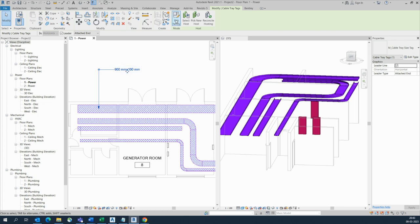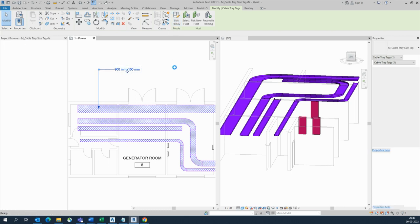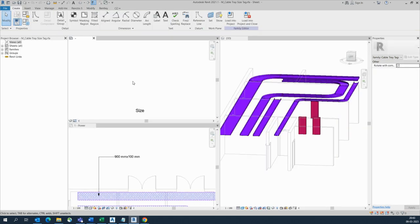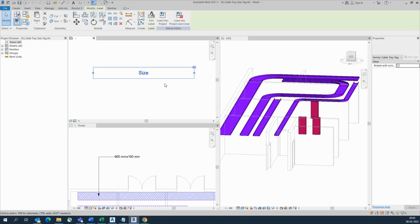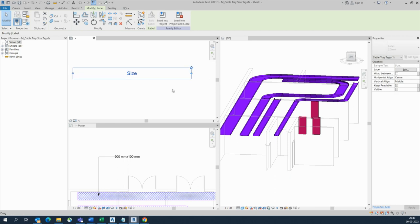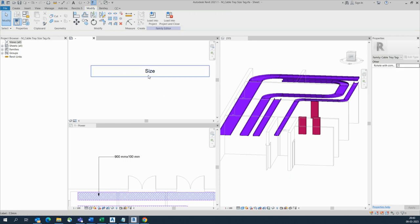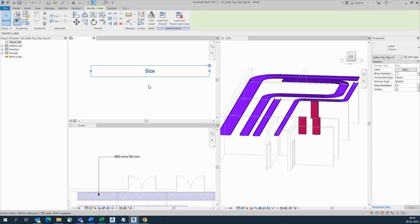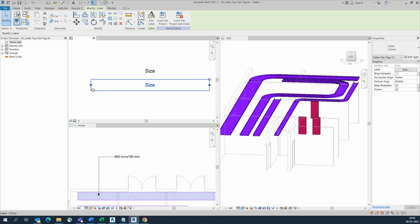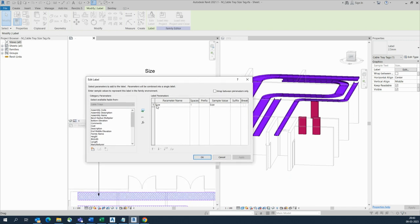We can also edit — if you need another parameter, you can add it here. Click Edit and go to Edit Family, and it will open the family editor. Here they show only the size. We need to add another tag as well. We'll copy this one — simple way — copy it up to here, then click on the label.